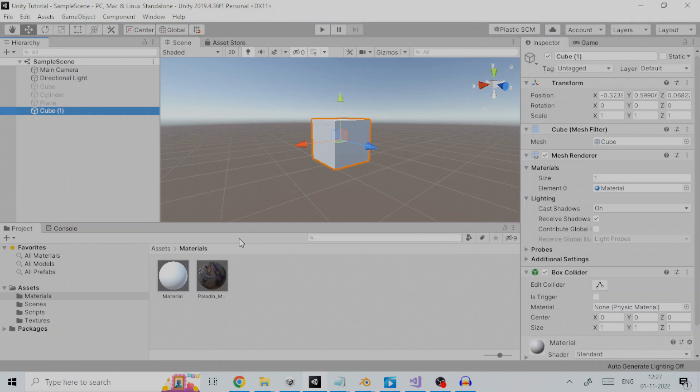As we all know, game development is a process that requires application of physics and mathematics which, therefore, requires complex mathematical calculations to be done. Doing this repeatedly consumes a lot of time.